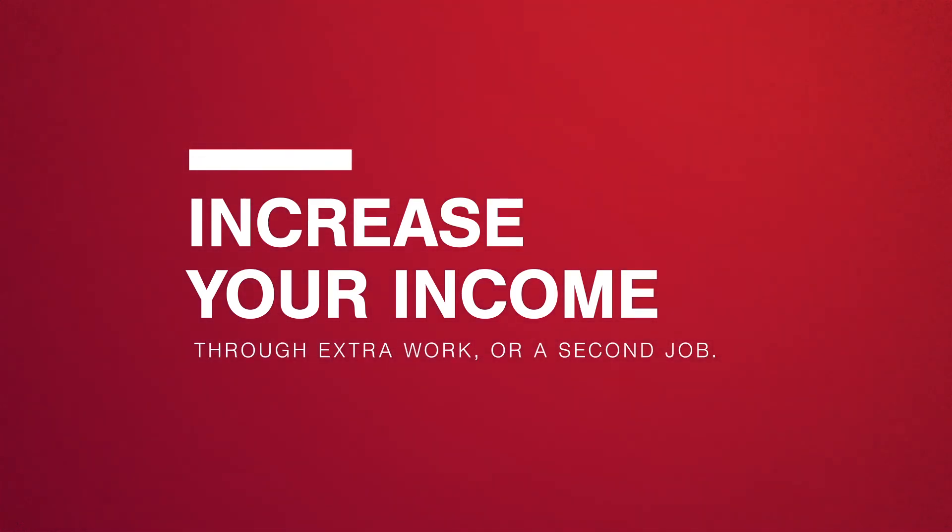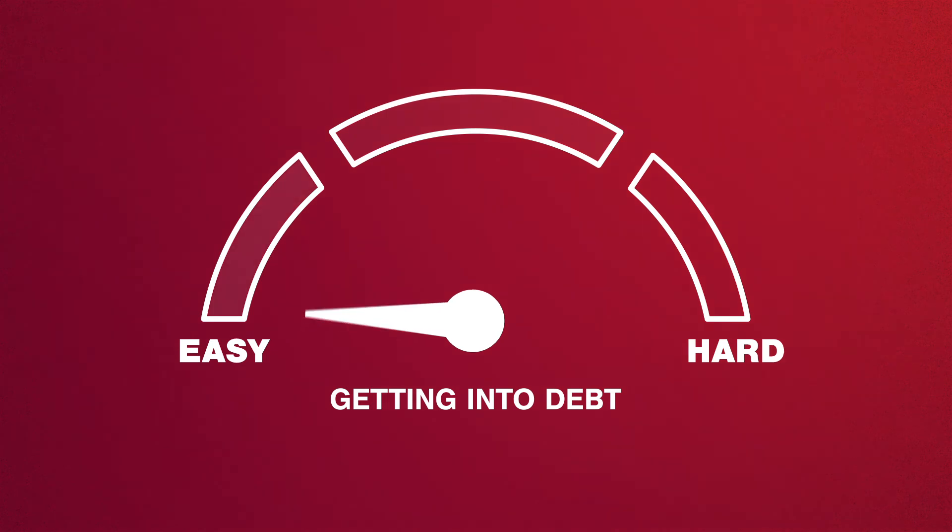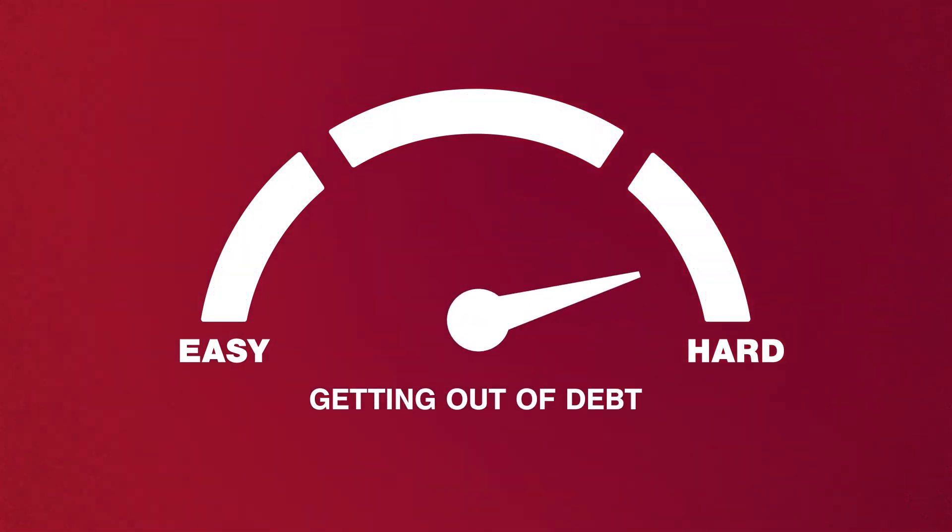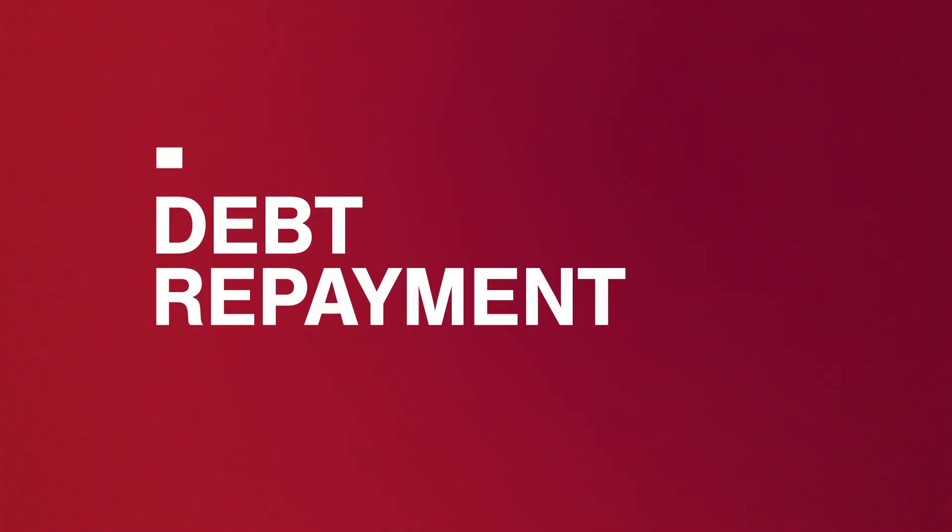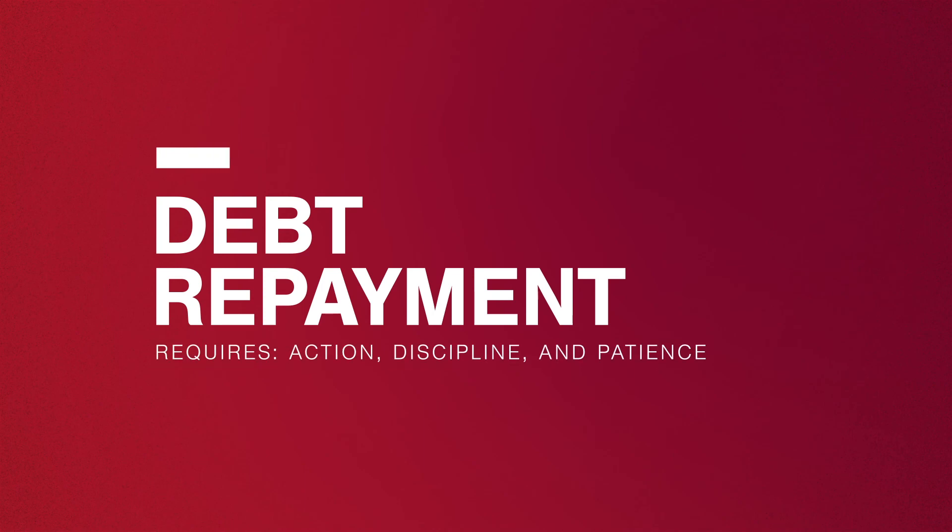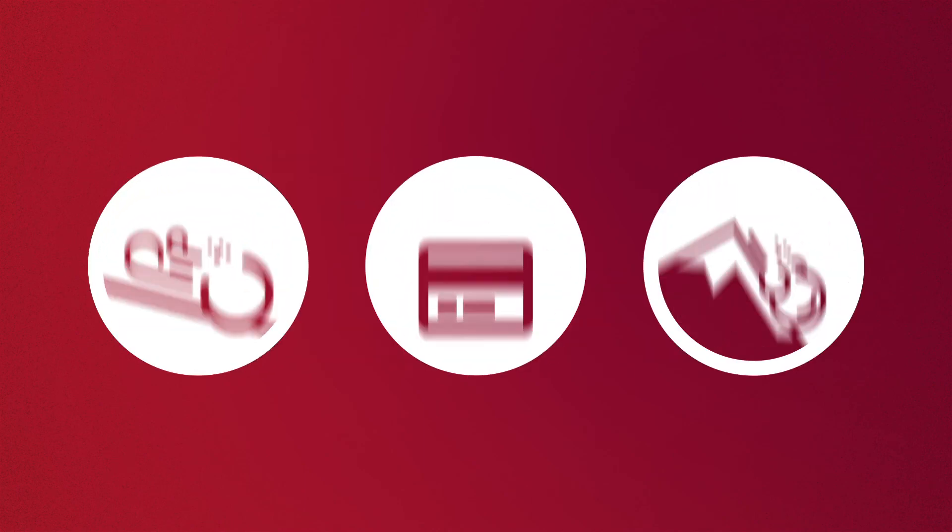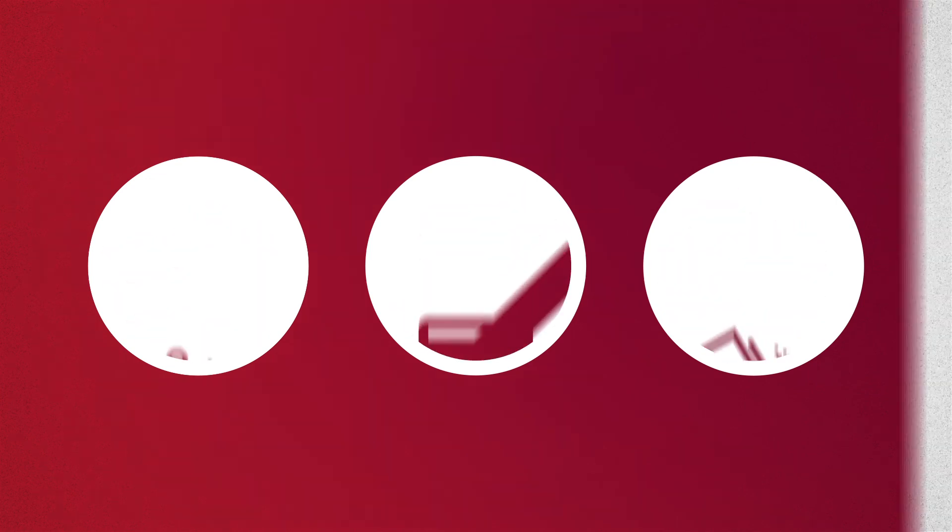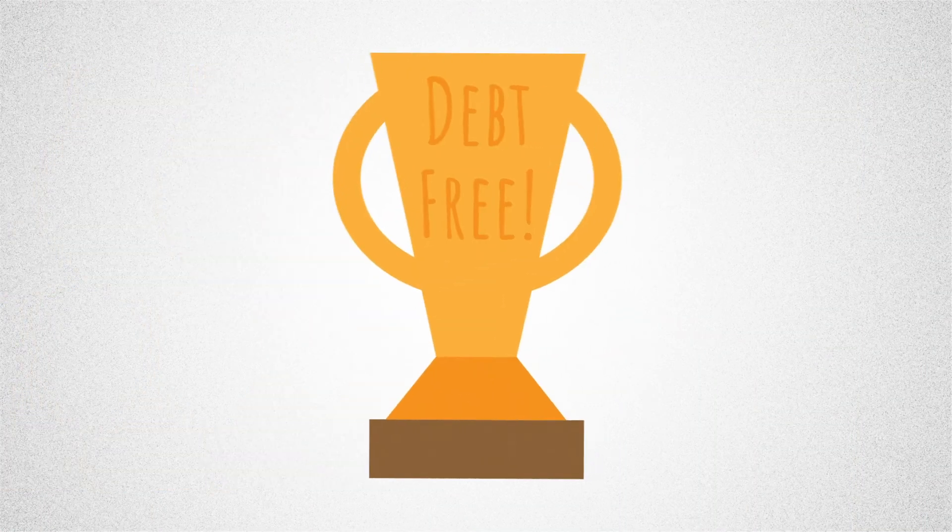Getting into debt can be easy, getting out of it not so much. Debt repayment requires action, discipline, and a lot of patience. In the end, the efforts you make to eliminate your debt will all be worth it.